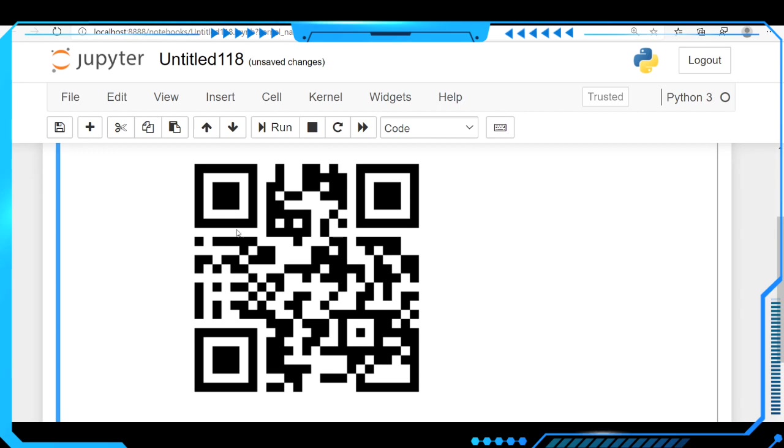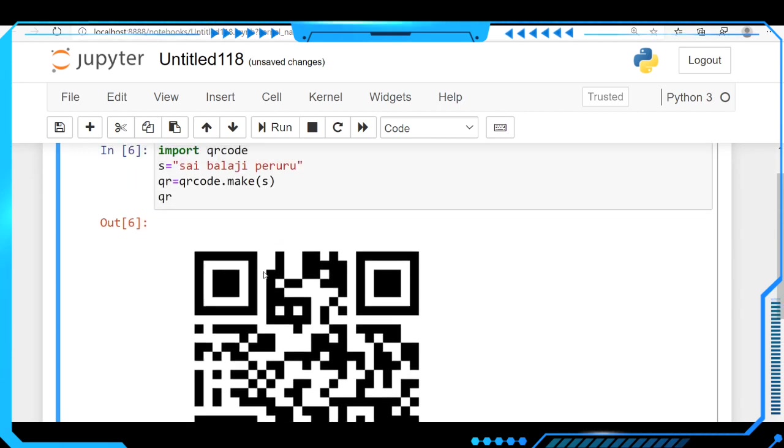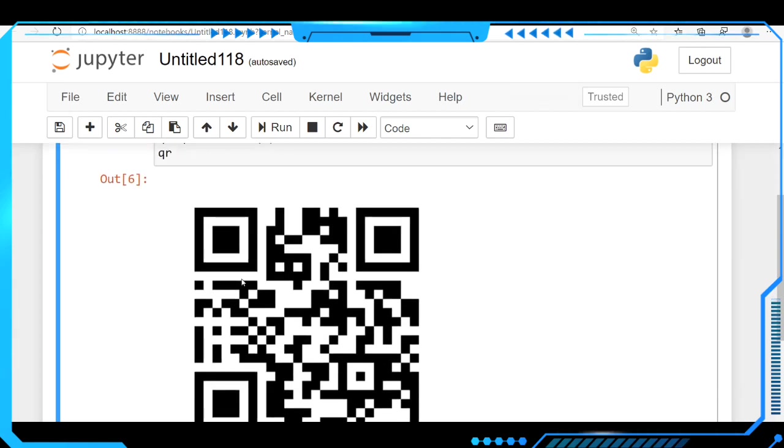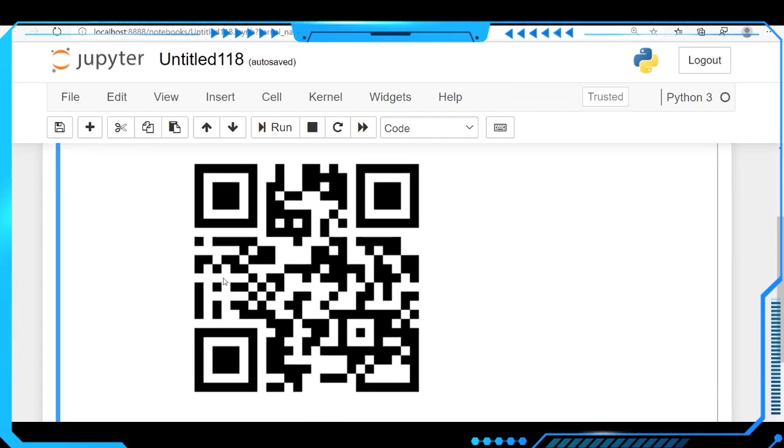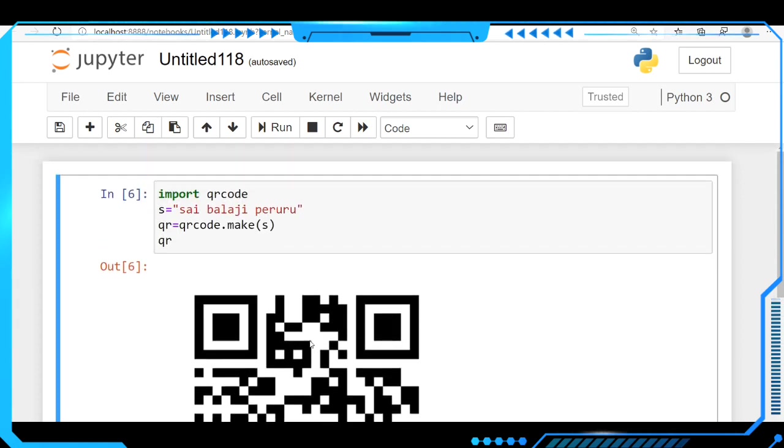If you see here, this is the QR code for the corresponding string. This is the information - you can store any kind of information in this QR code. That's it. If you have any doubts regarding QR codes, please let me know in the comment section. Thank you.